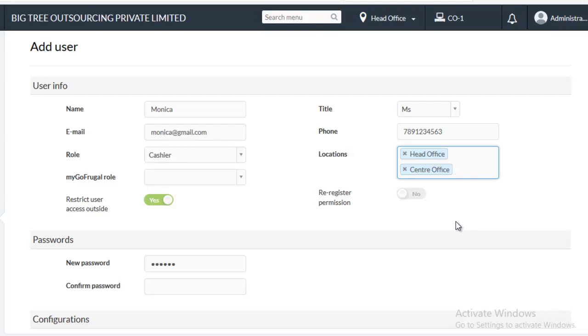If MyGoFrugal role is not appropriately mapped, then the staff might get access to the subscription invoice or other confidential details. To avoid such problems, map the MyGoFrugal role to the user appropriately.